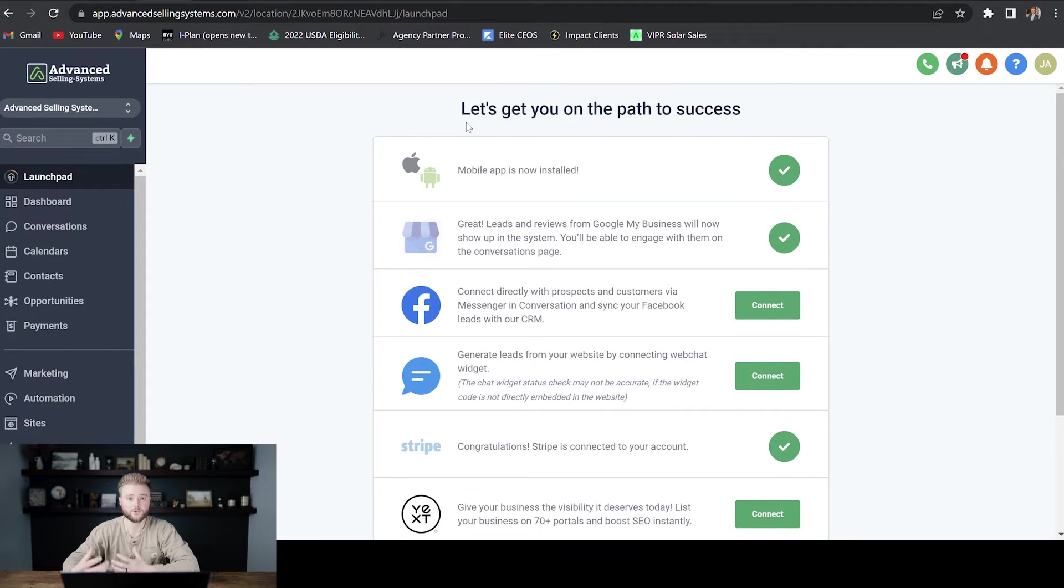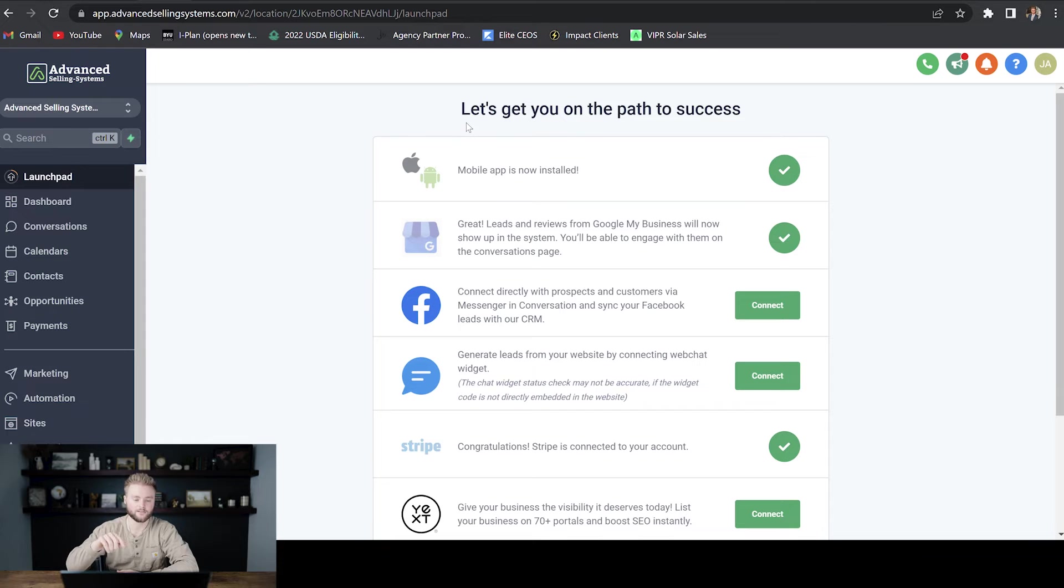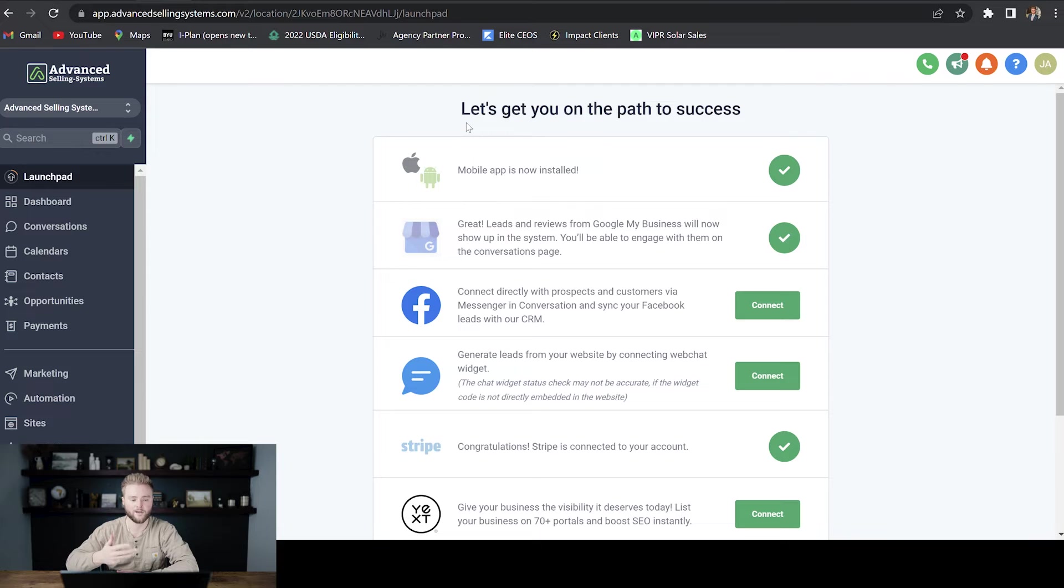Hey guys, in this video we're going to learn how to use Trigger Links. The reason we use Trigger Links is if we want to track a certain amount of clicks on a certain link that we put on a website or funnel, a text, an email.